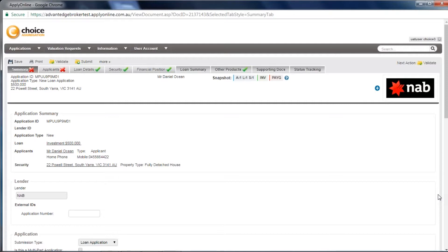You may ask why this is the case when you entered all the relevant data into Podium Sales Tools. As ApplyOnline and Podium are two separate systems, not all fields can be mapped.